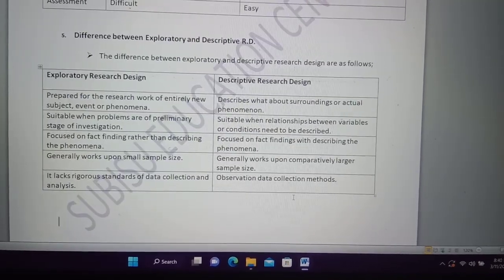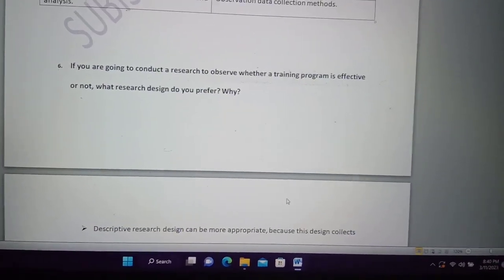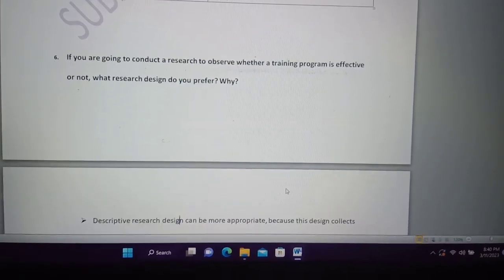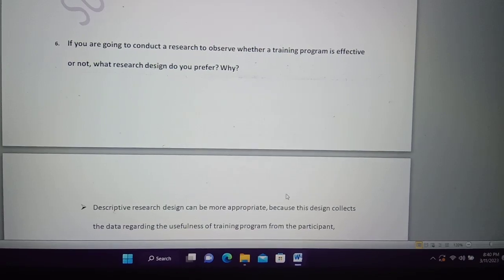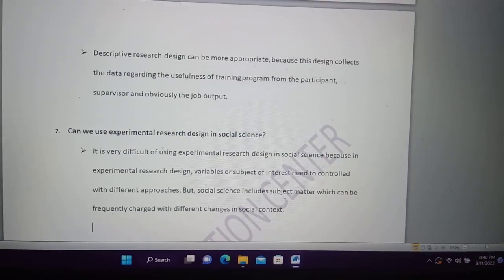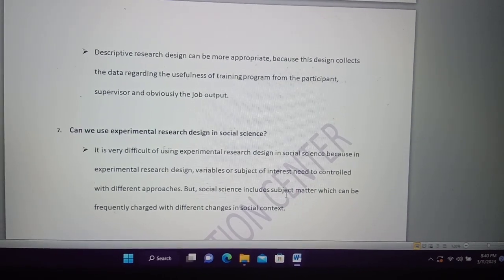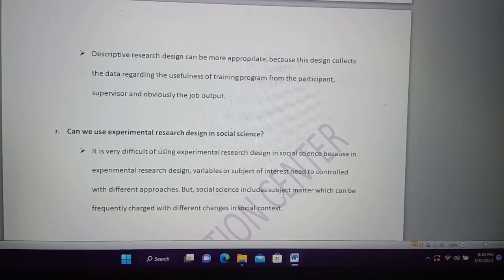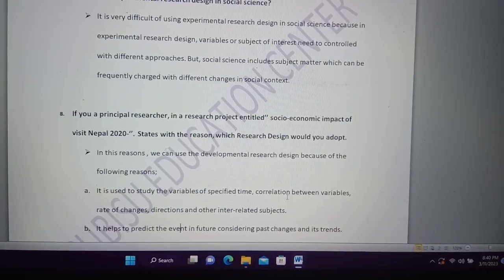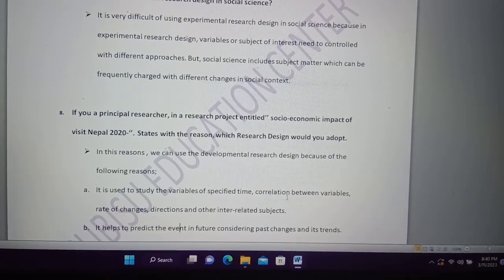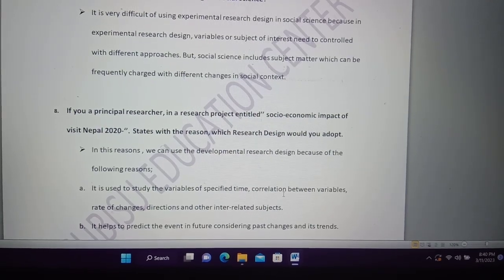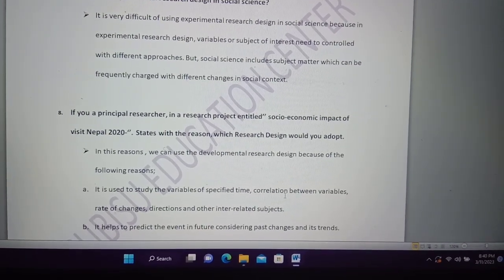If you are going to conduct research to observe whether a training program is effective or not, what research design do you use? If you are the principal researcher in a research project entitled 'Socio-economic impact of the Visit Nepal 2020,' which research design will you adopt? A development research design would apply.